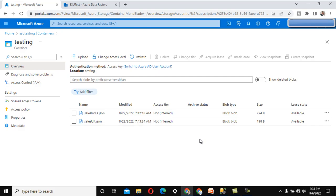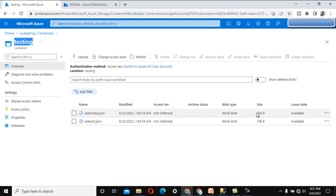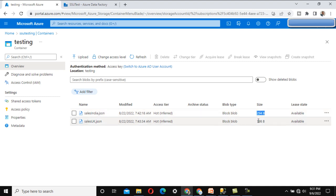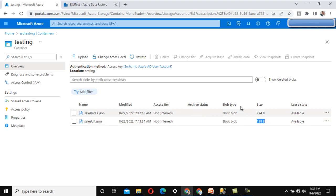Here, under the testing folder, we have two files. Currently we don't have files as large as 1 MB, so we are going to implement the logic on these two files. We will delete files that have a size more than 250 bytes, so that we can test it. The second file is 198 bytes, so we will not be deleting that one.